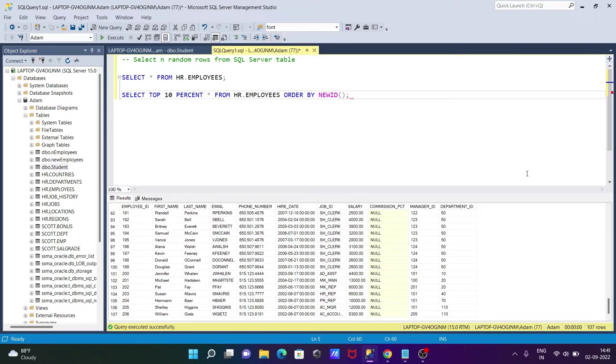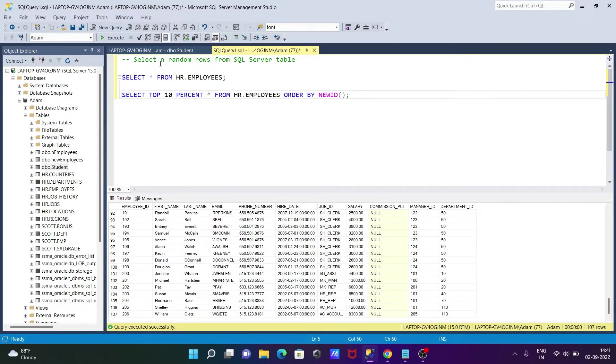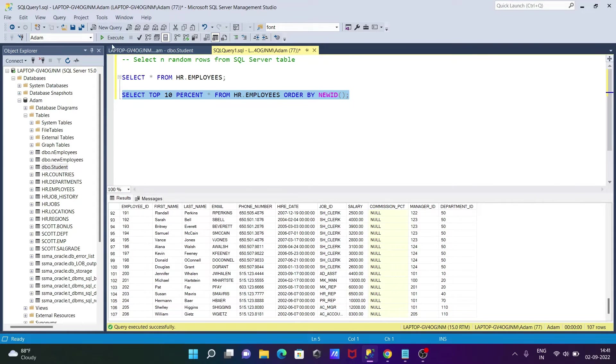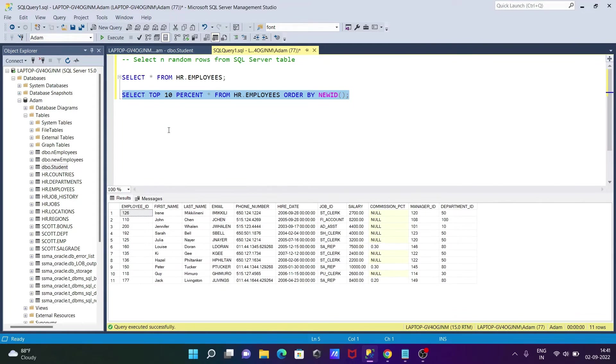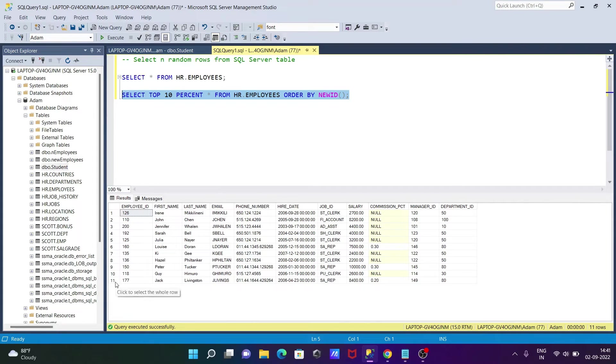So this is the query to select 10% of the rows from this table. So let's execute this query. So total it was 107. Then you can see only 11 rows are selected.